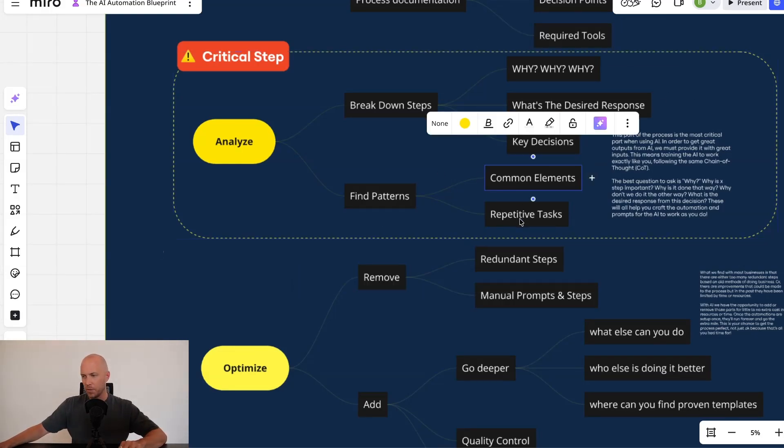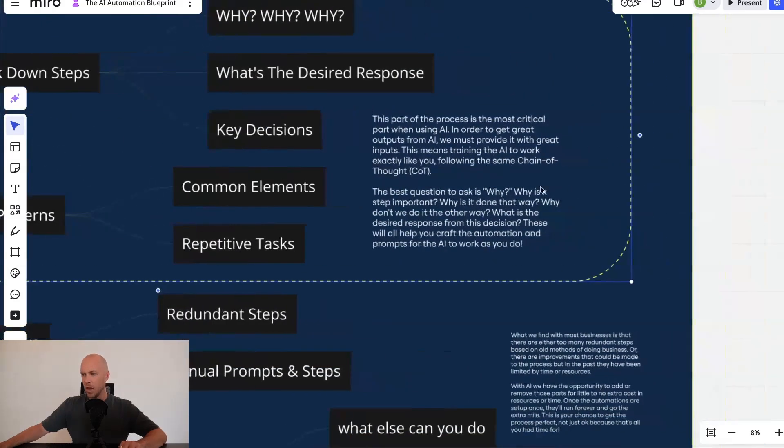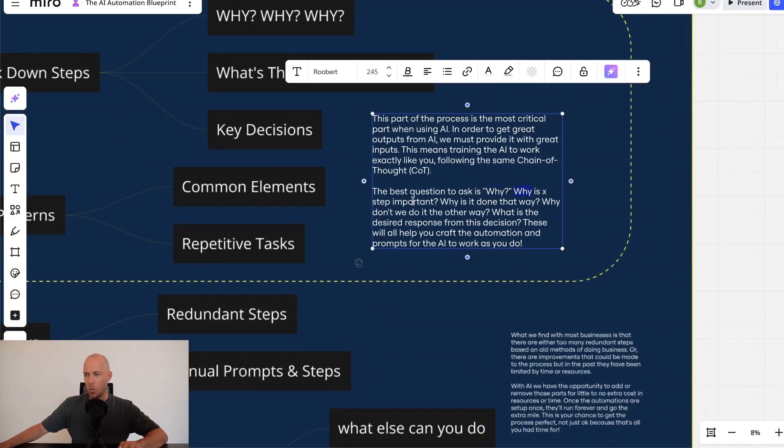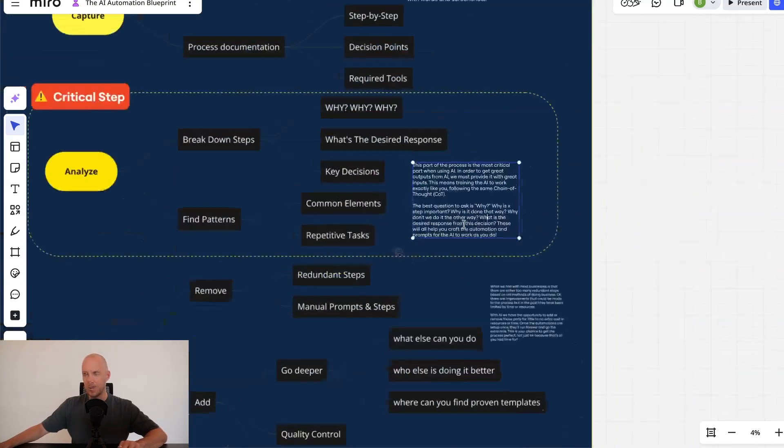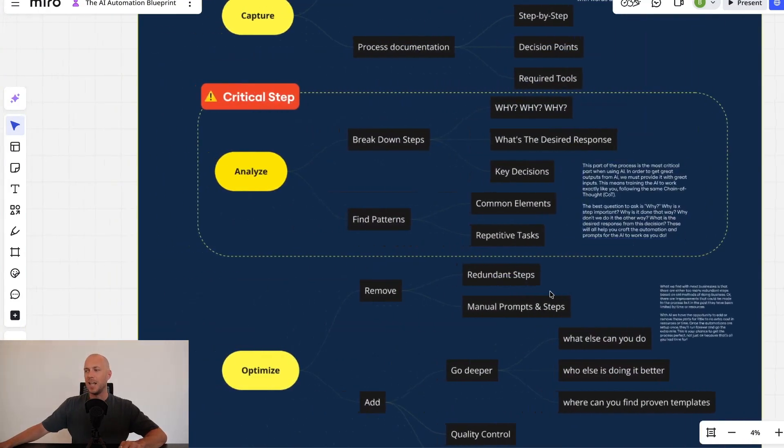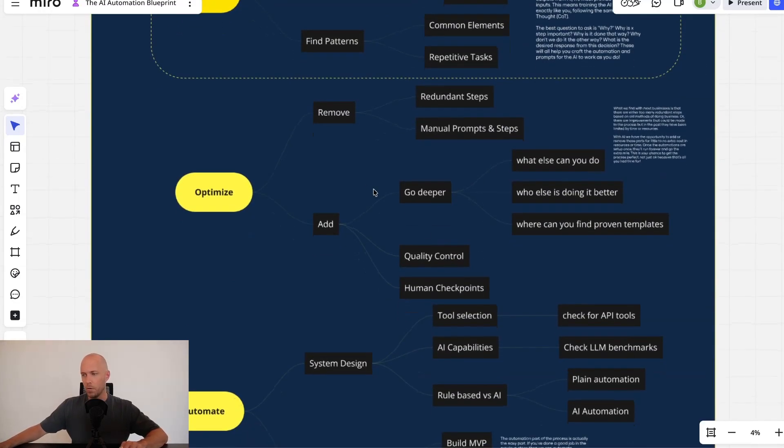And then we're looking for some common elements and repetitive tasks. And then we're just really asking that question, why? Like, why is this step important? Why is it done that way? Why don't we do it the other way? What is the desired response from this decision? Understanding that deeply allows us to build much more efficient and optimized workflows.